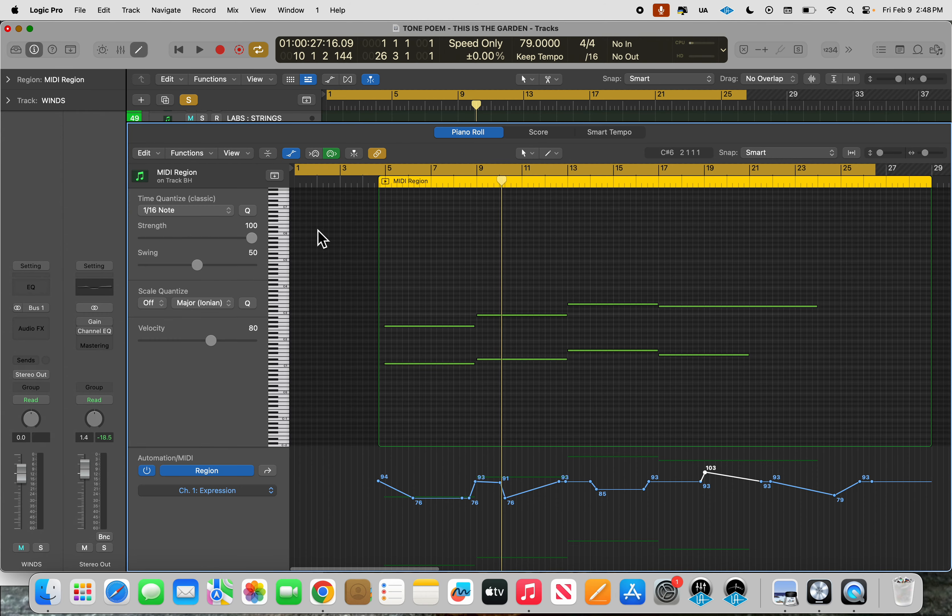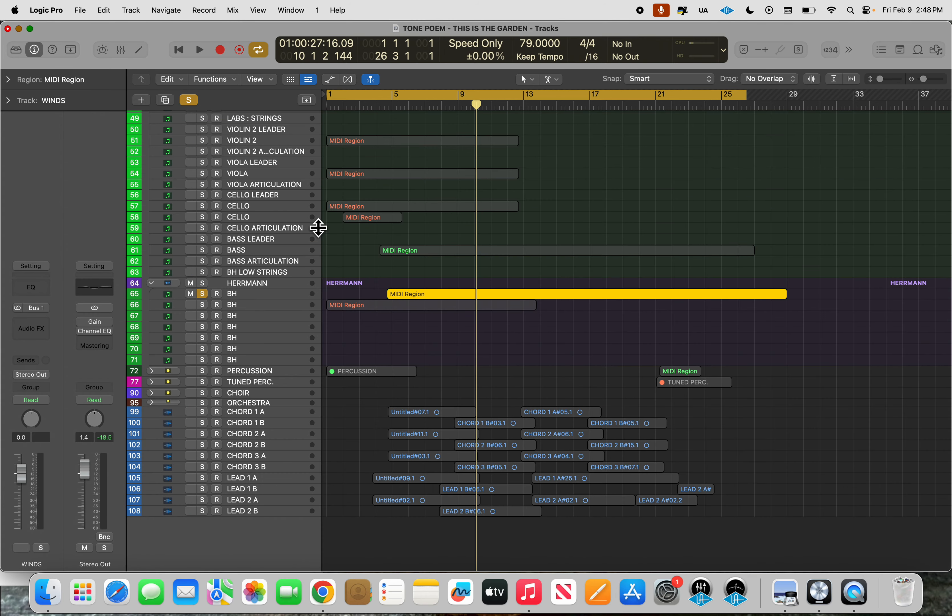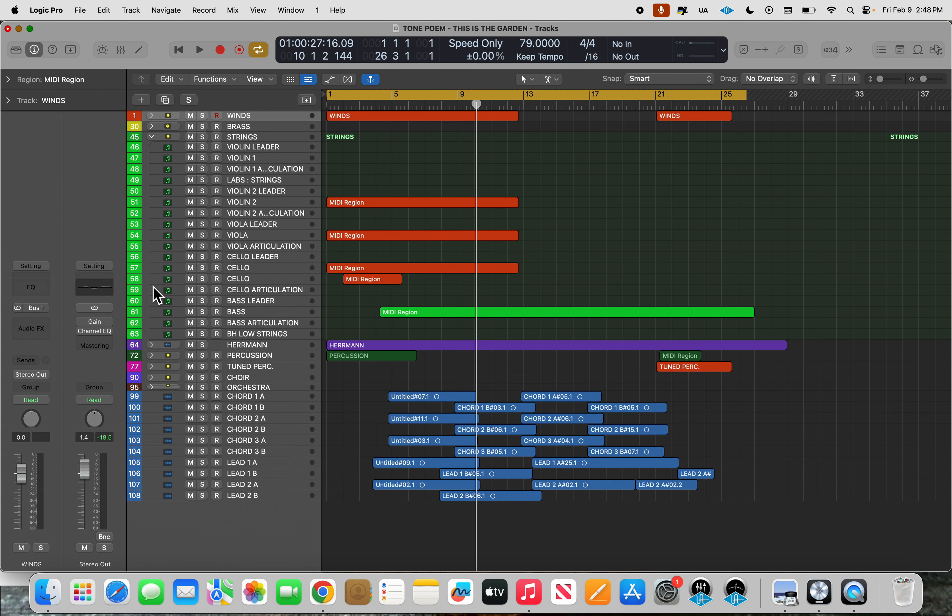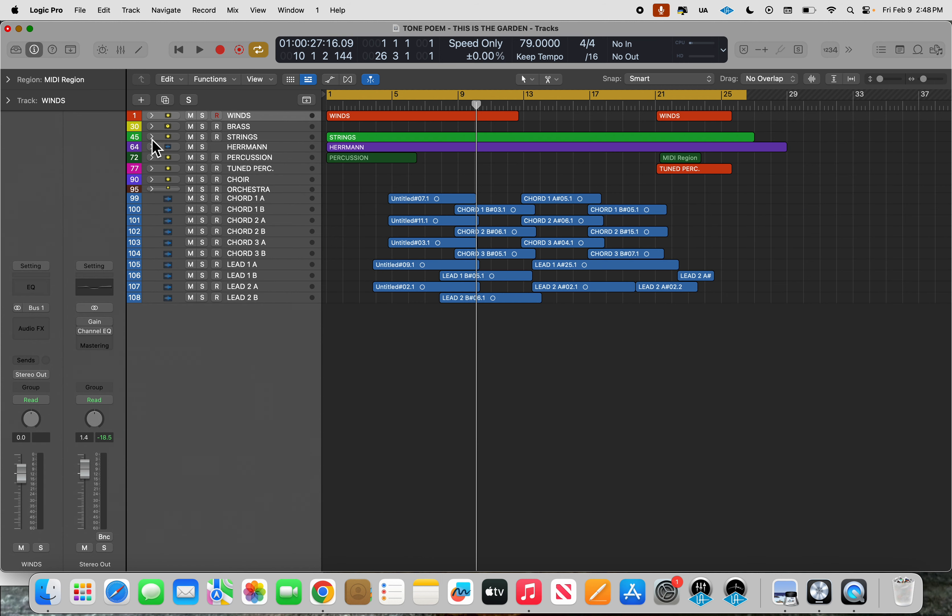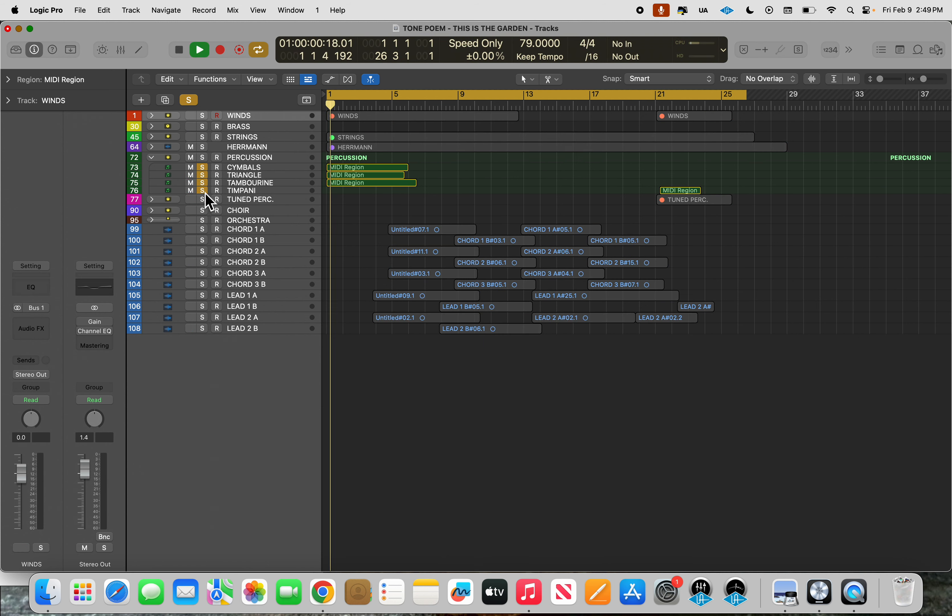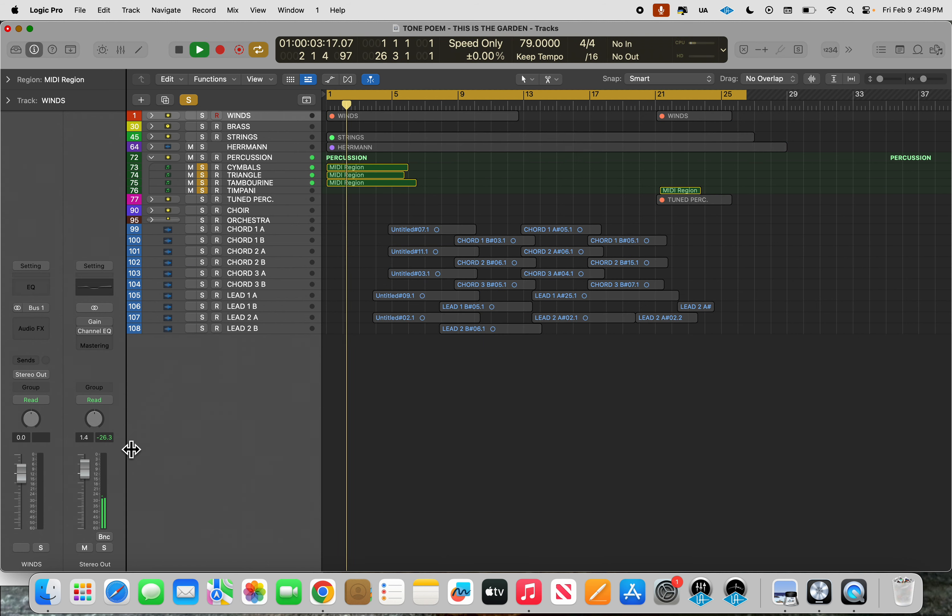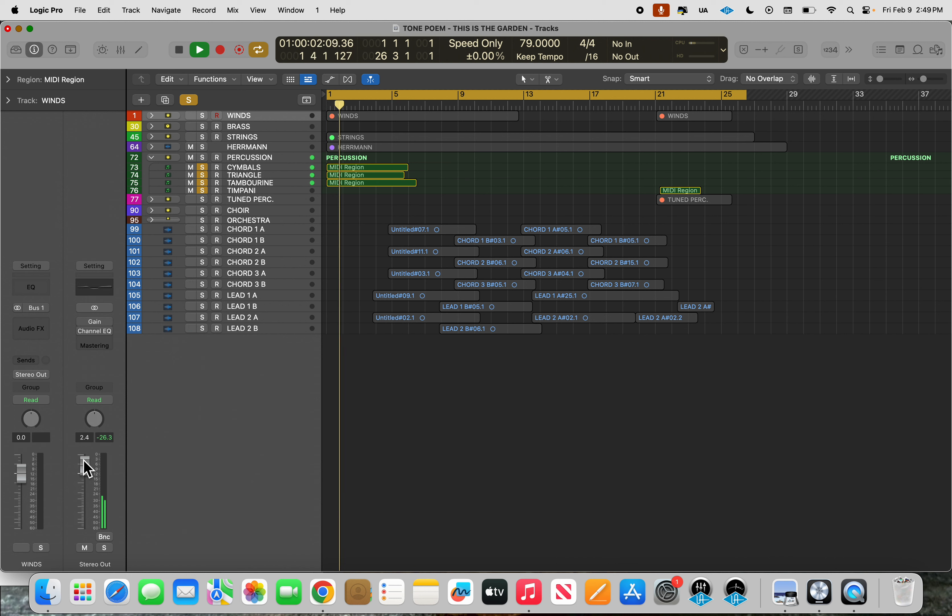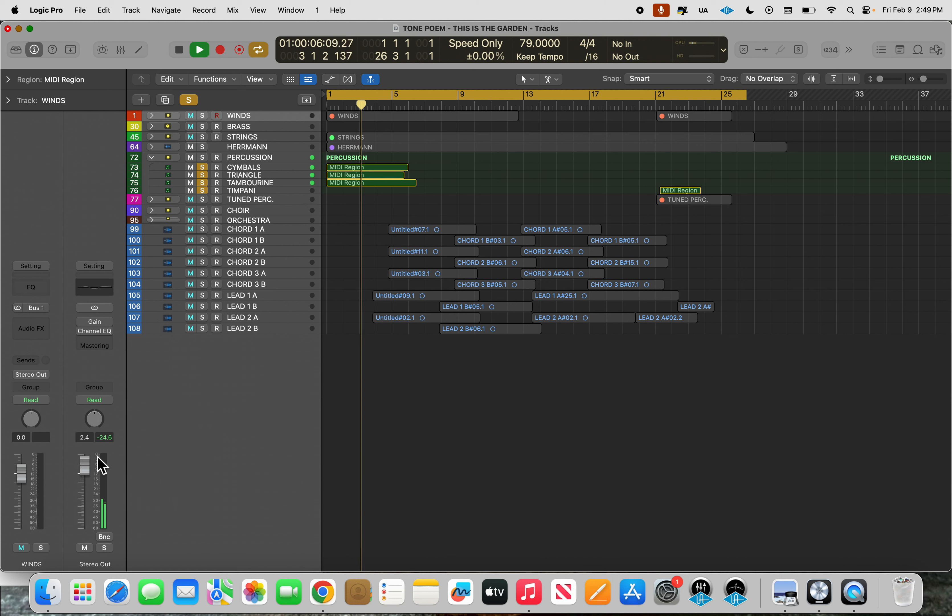Let's see here. I know we have percussion, so I'll close this stack and I'll close the string stack so it's a little easier to see. Open up the percussion and it looks like bells. So cymbals, triangle, tambourine, and a timpani eventually looks like. Oh no, no timpani.